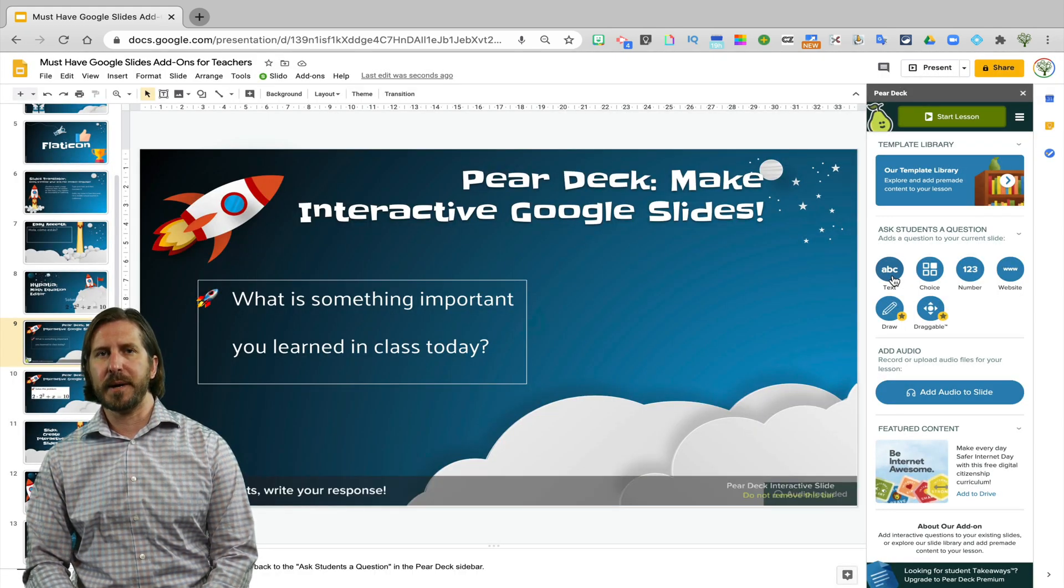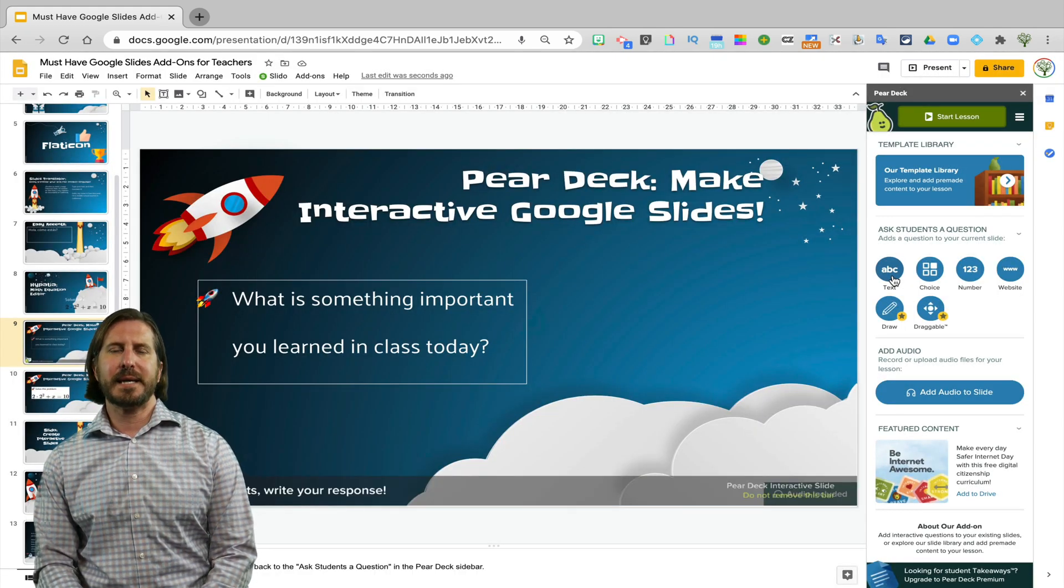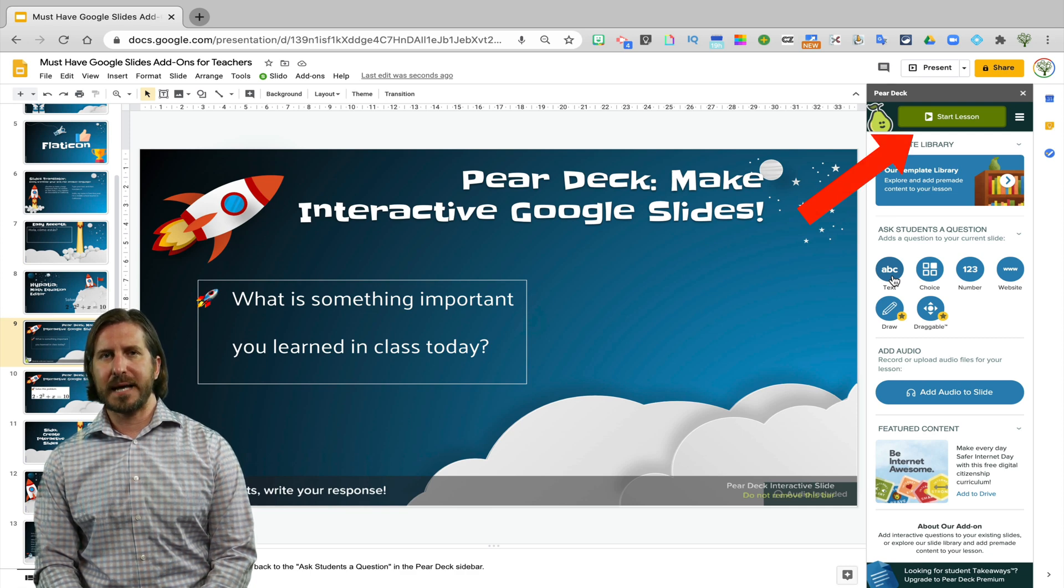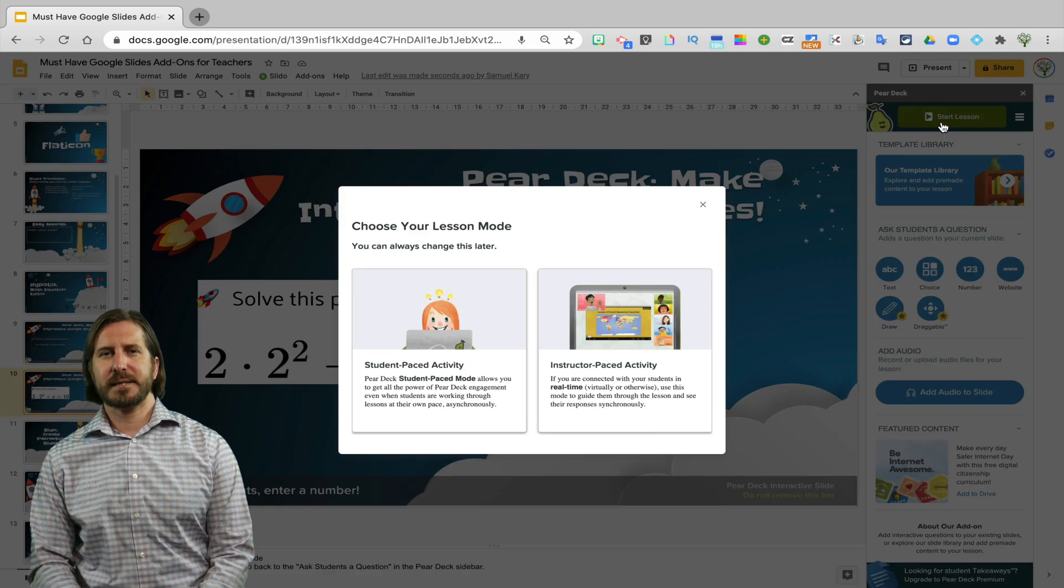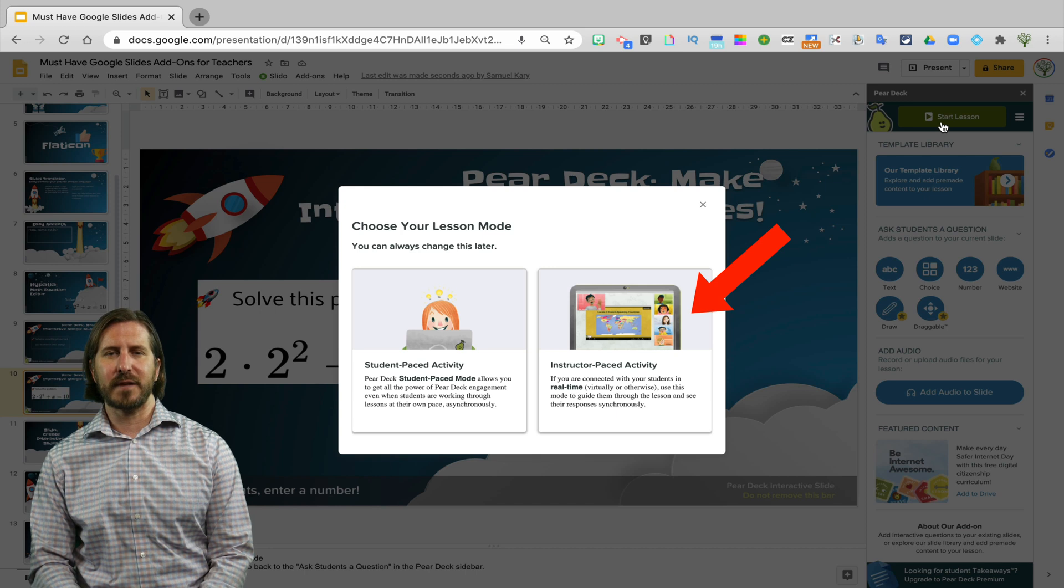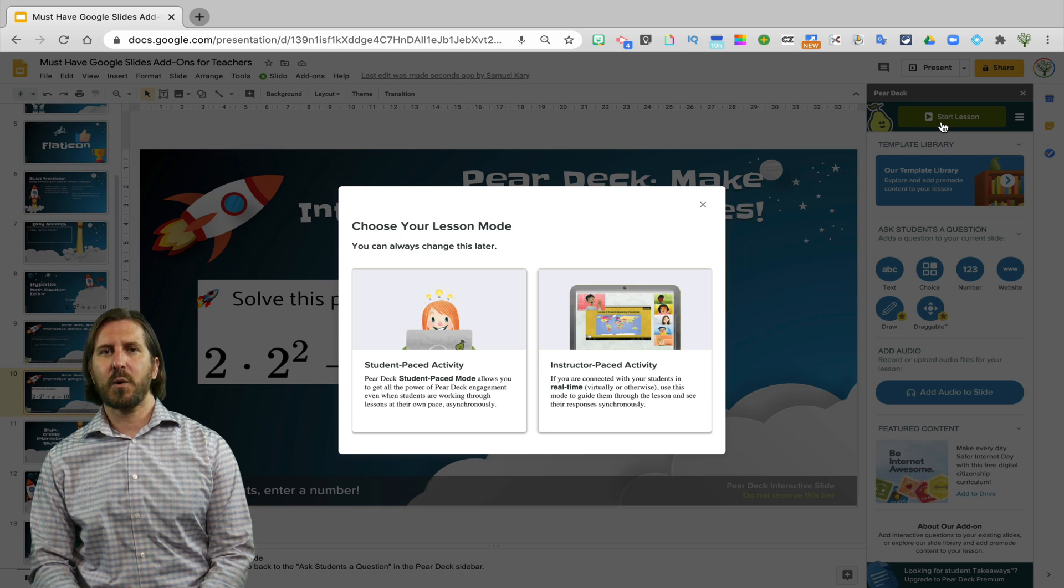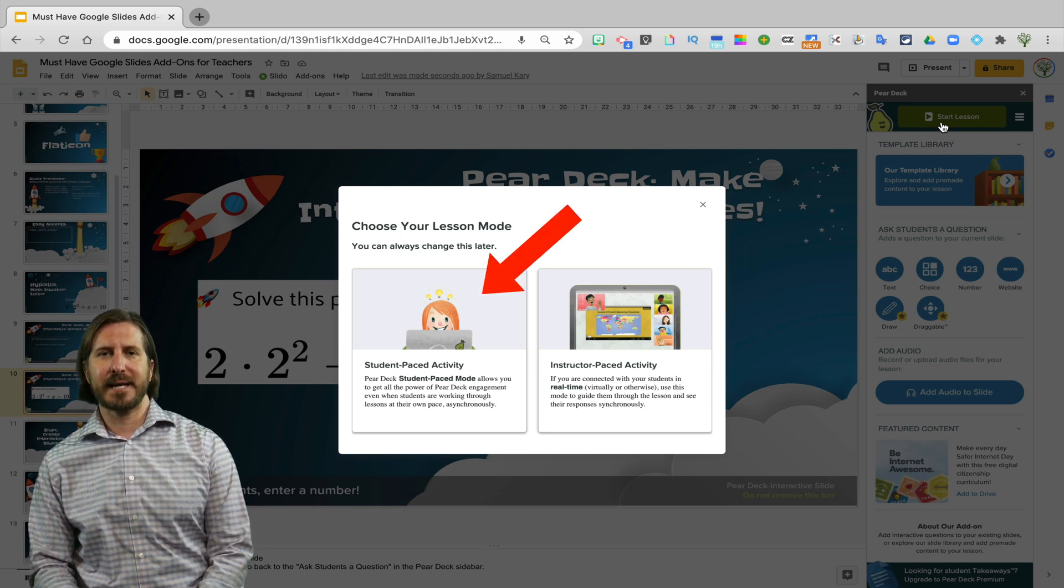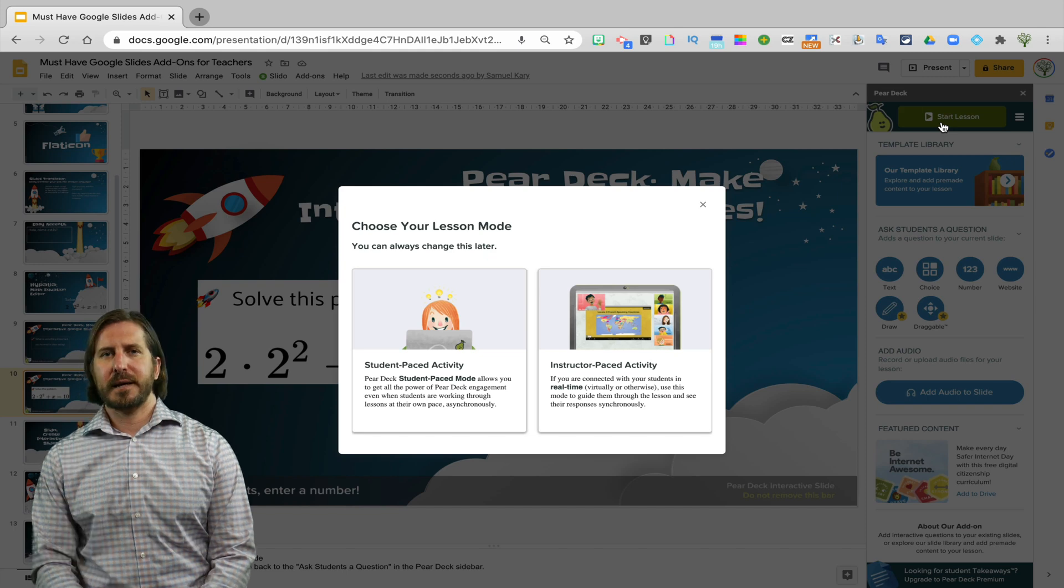When you're ready to begin the lesson, go up to Start Lesson. You can see here that you also have the option to set this up as a live lesson or to have students move through the slides on their own pace during asynchronous learning.